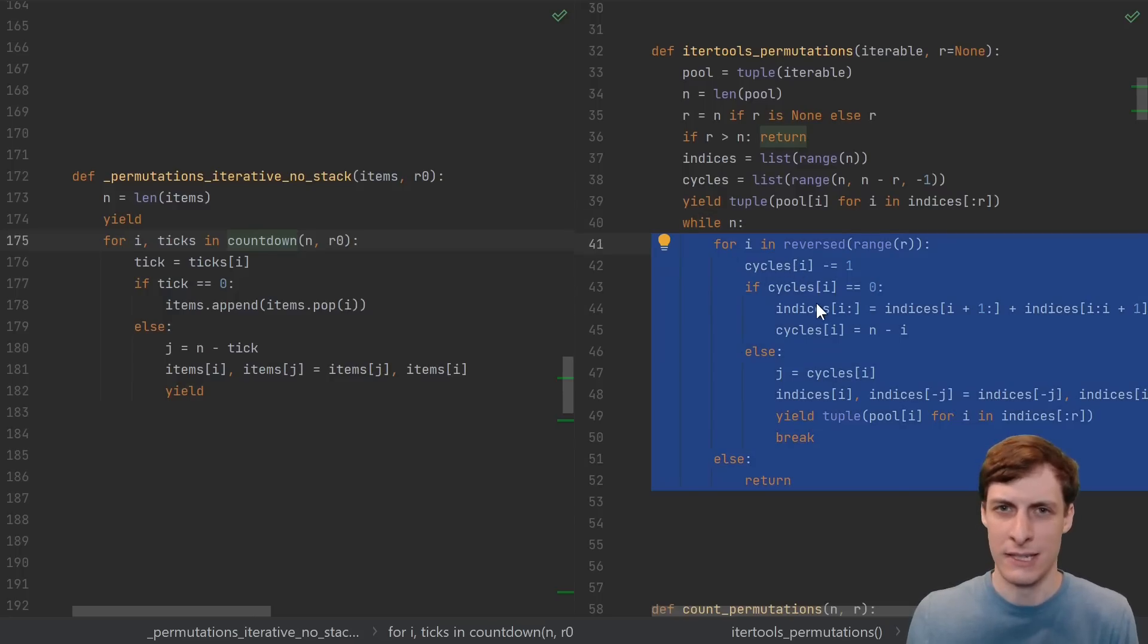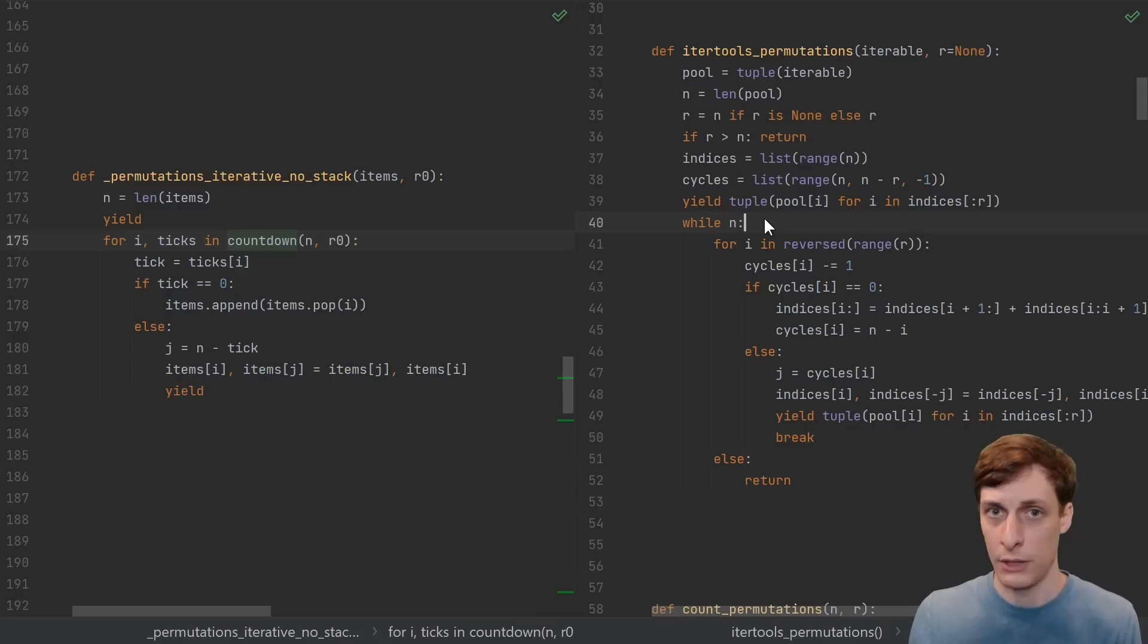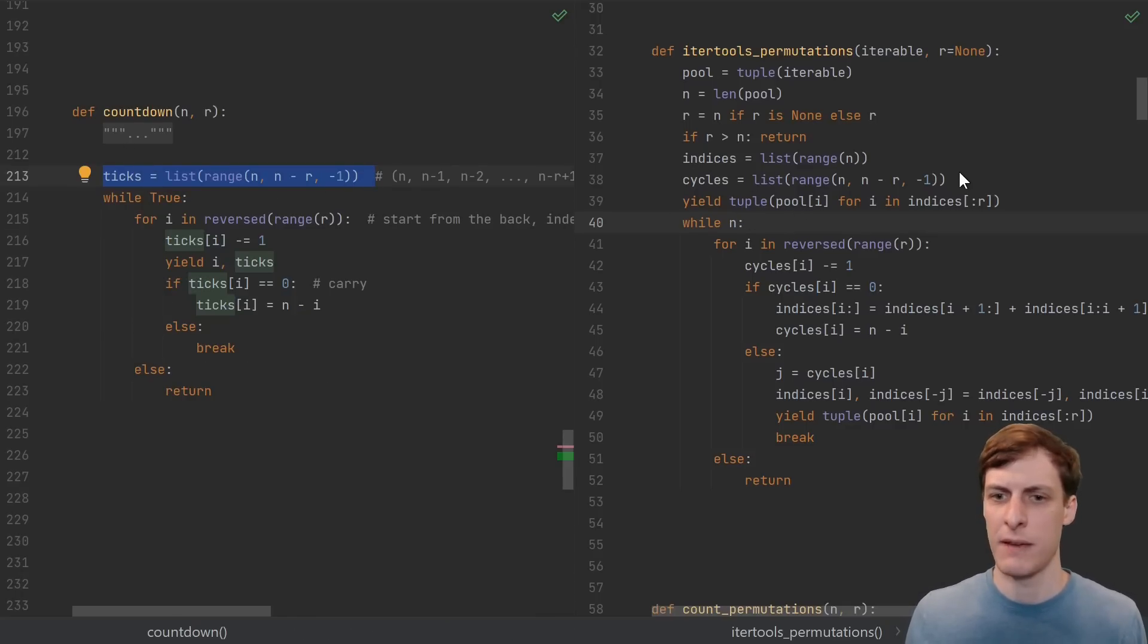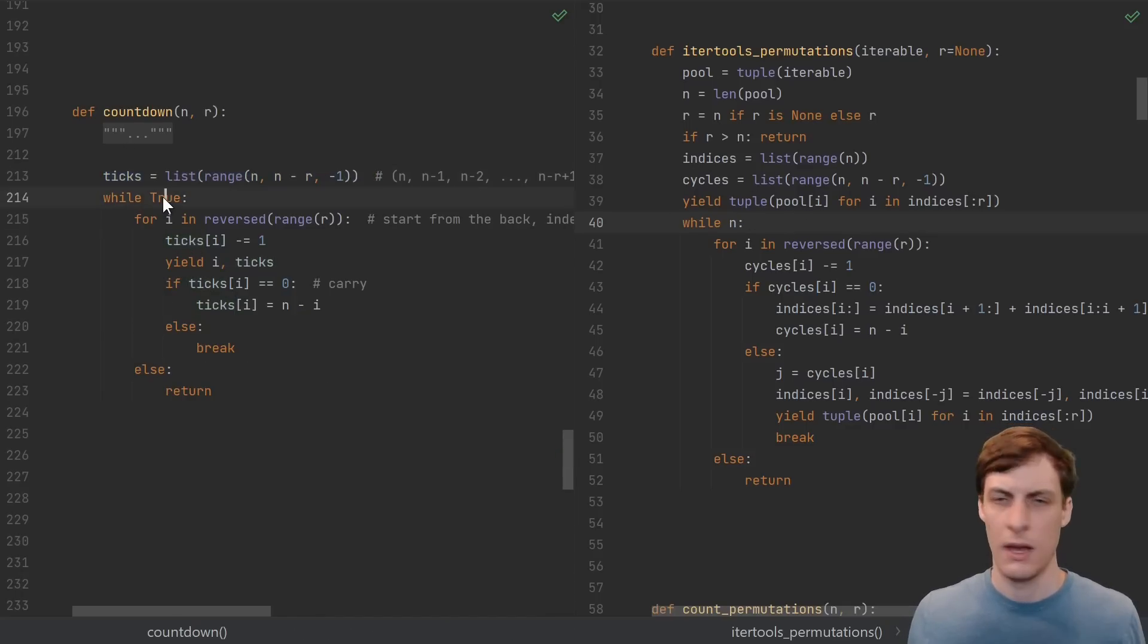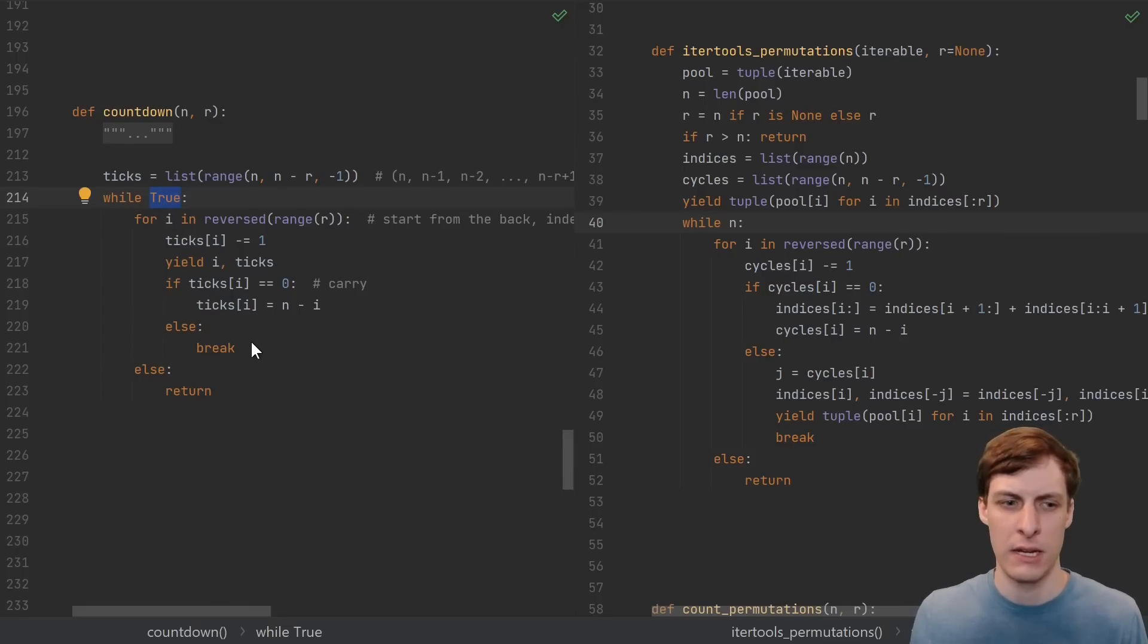Take a bit of a closer look at this. n is not being modified anywhere in this loop. This basically just says, if n is zero, then return, otherwise while true. In our countdown code, our ticks, that's the same definition as their cycles, and we have a while true with the exact same for else return and breaks inside.